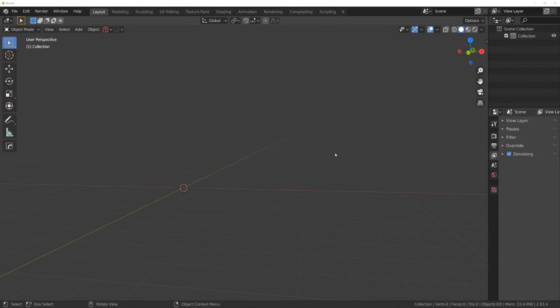Hi guys, Riu here with Naritude for Blender. In this one I'm going to show you how to start with Box Cutter. So let's say you never used it, you have no idea how to do it — let's go.